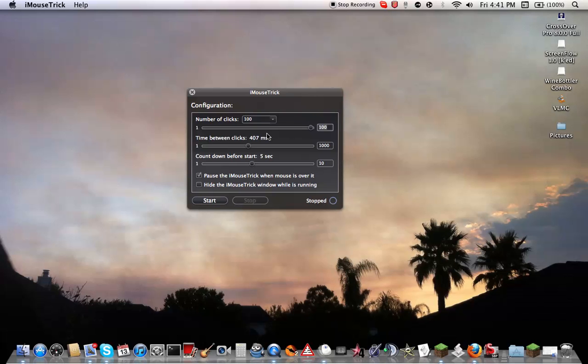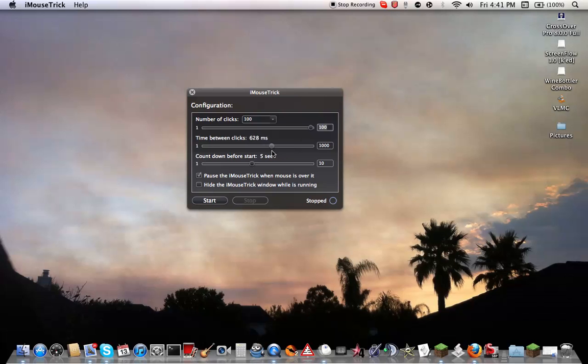Then you have time between clicks. So you can change that setting. I have 470 milliseconds. You can change that to however much you want.